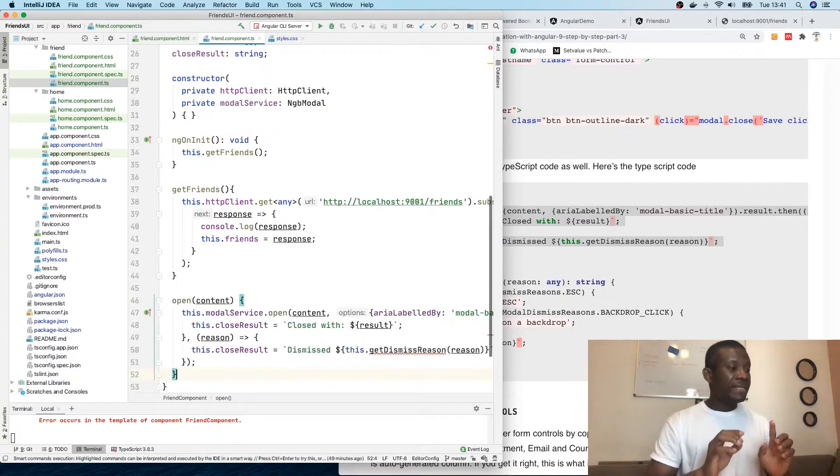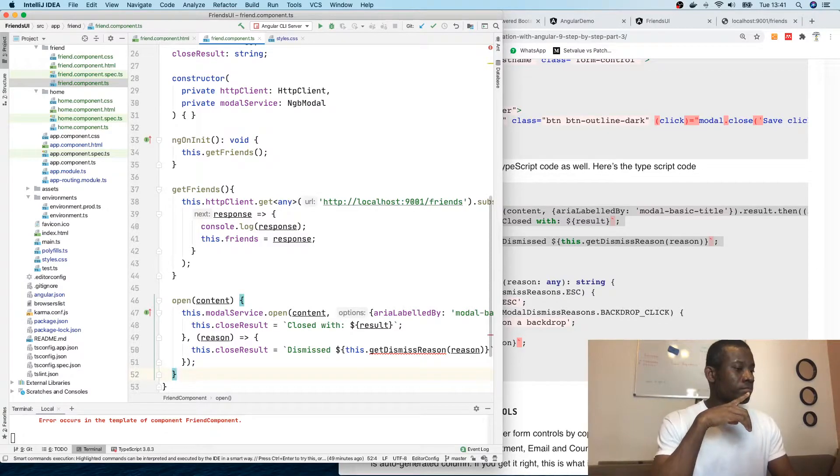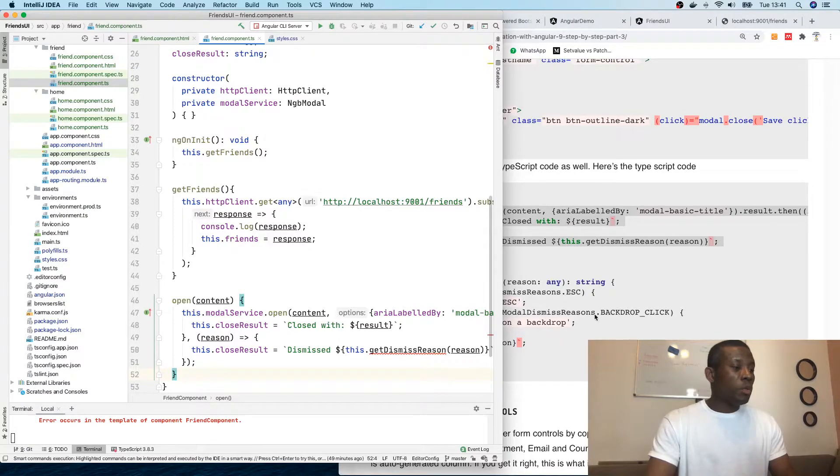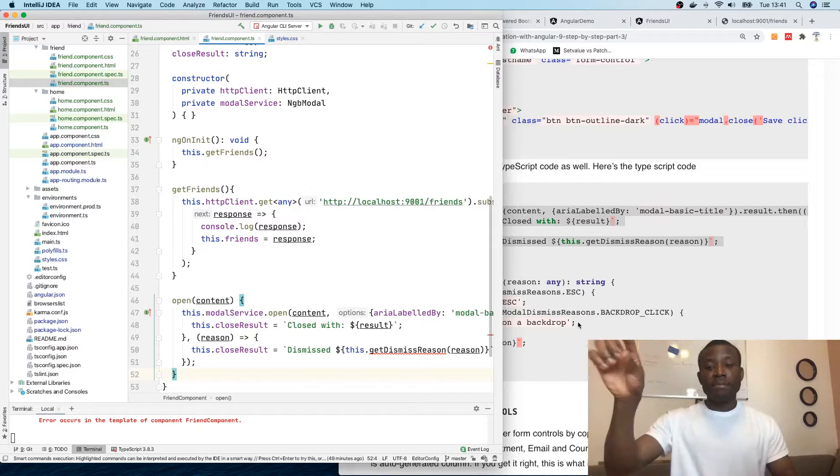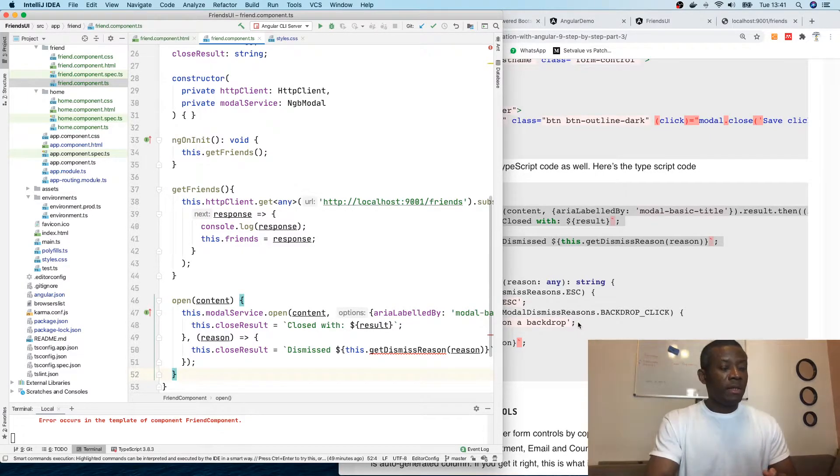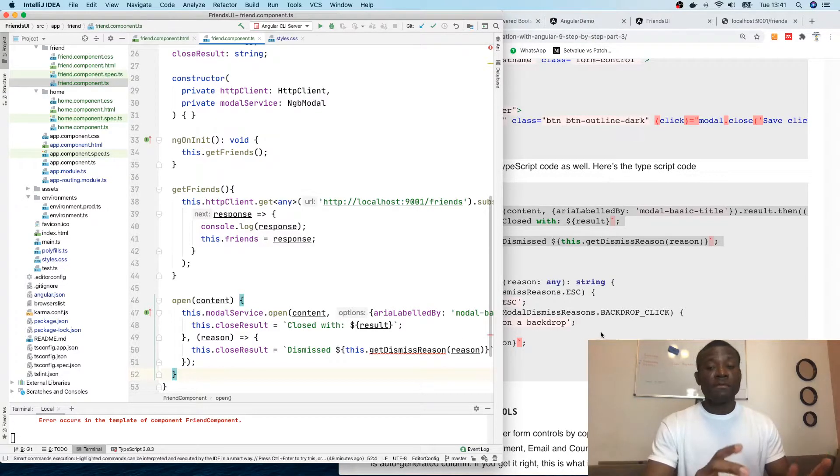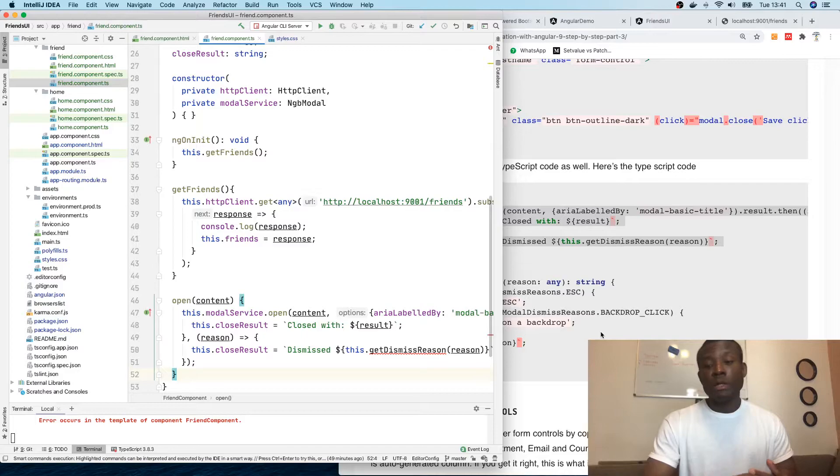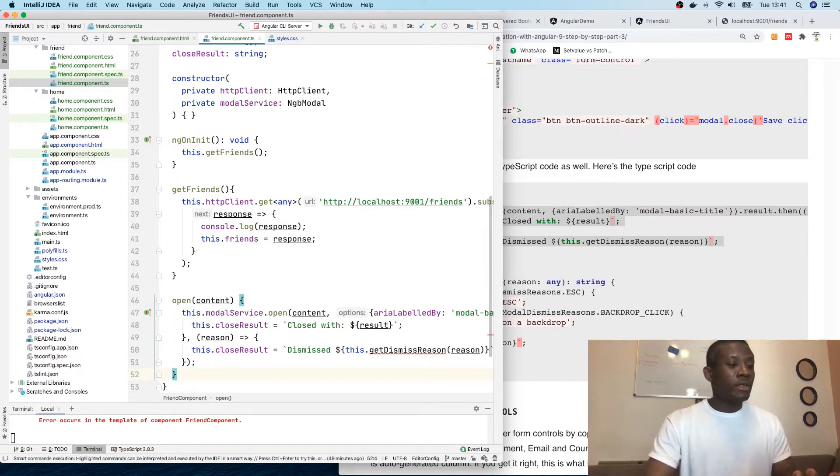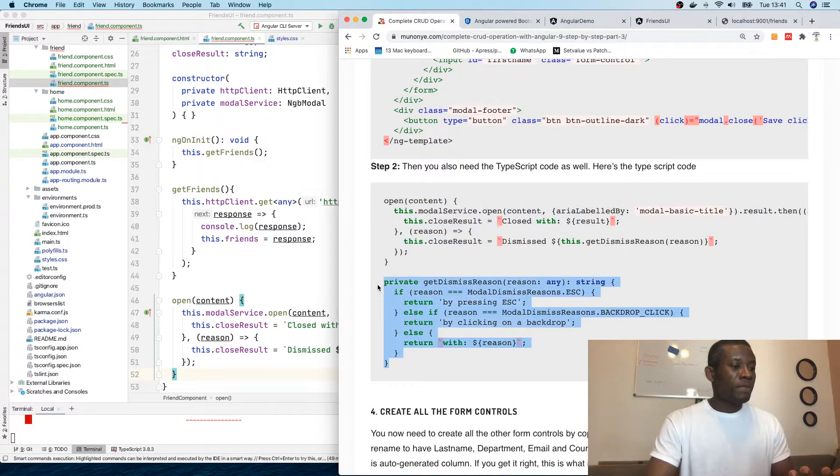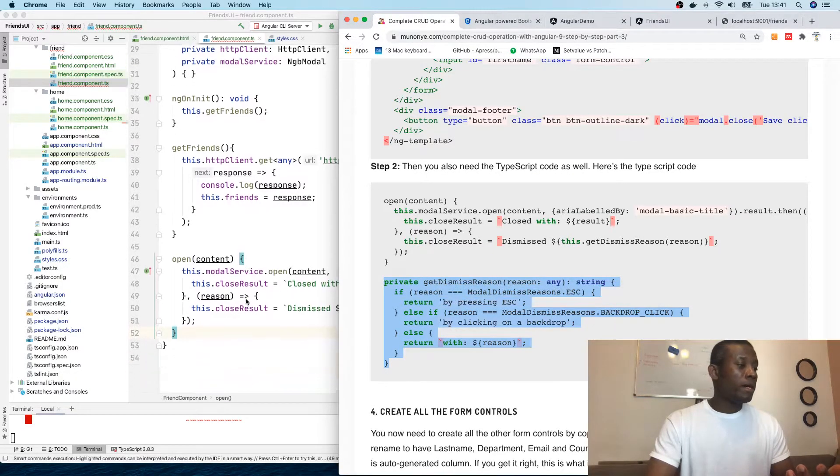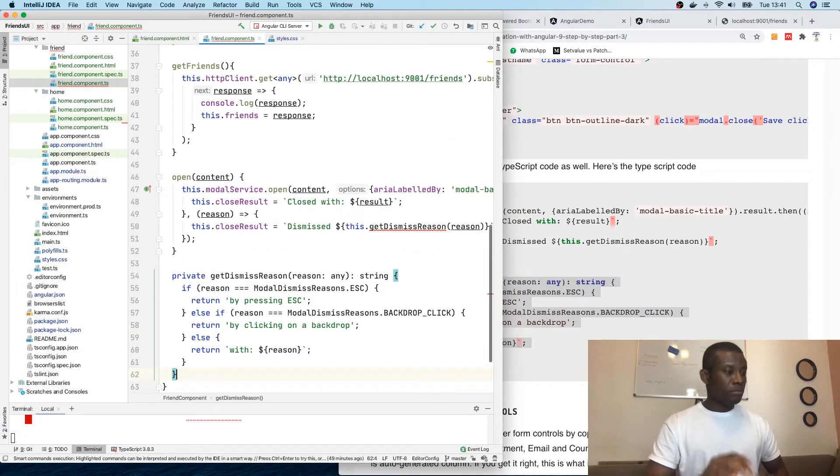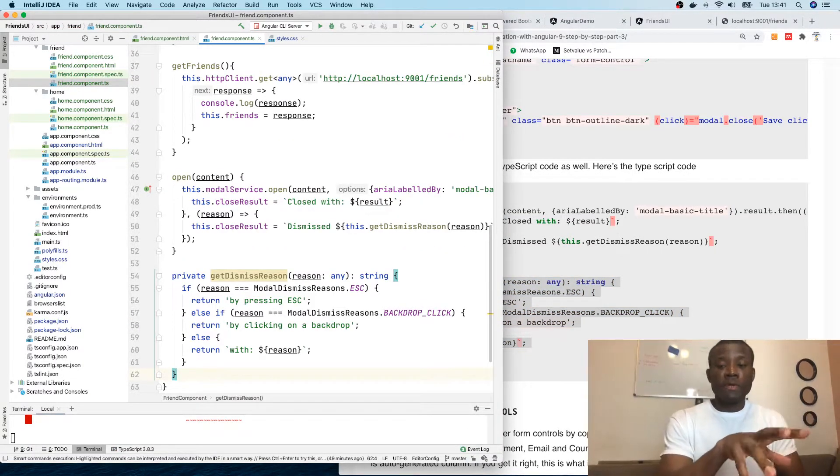We also have to get this getDismissReason thing because you can dismiss it by canceling, by closing with the X icon, or by clicking OK. There might be different logic to execute to close - it may be when you save something, after saving it closes. I'm going to take this getDismissReason and add it right here.